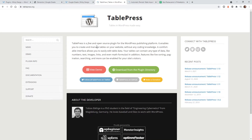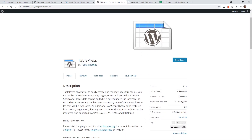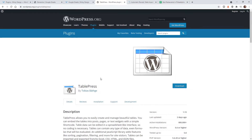This is going to require two simple plugins to pull this off. The first one is TablePress. If you go to tablepress.org you can click download from the plugin directory. As you can see this is a really big plugin with 800,000 active installations. It's a really lightweight plugin so it's not going to slow down your website.